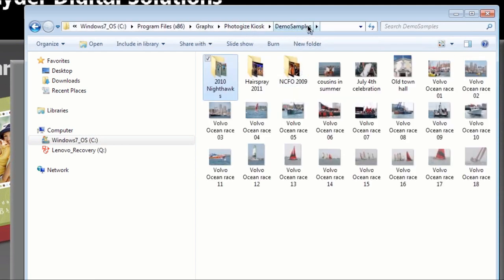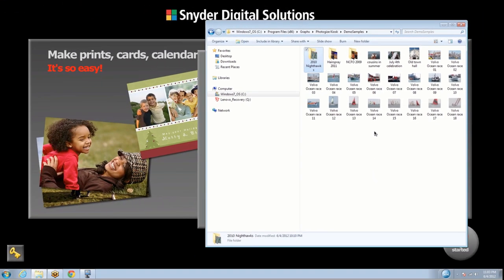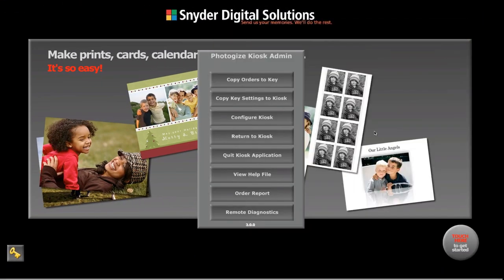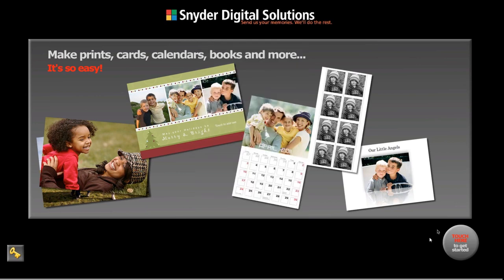In this demo samples folder, this sort of simulates what a camera card might look like, or sometimes people will organize their photos into folders. So we're kind of simulating that right now. Let's go back to our kiosk and return to our kiosk.